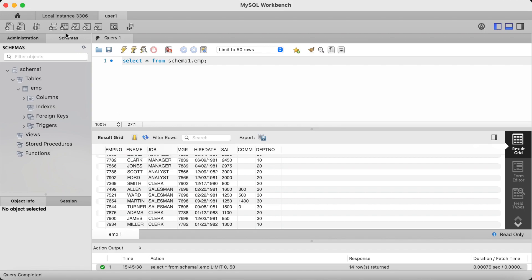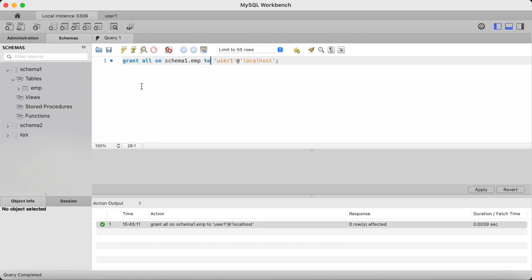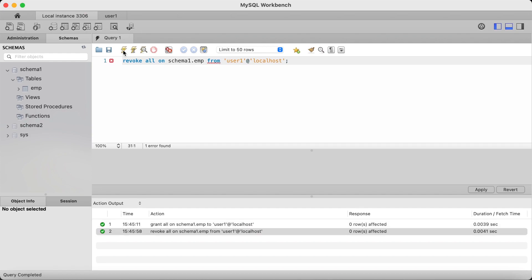I'm now going to go back to my root account and revoke access to user1 for schema1.emp. You do that by typing revoke, and switch the to to from, and execute. And as you can see, that was successful with the green tick.